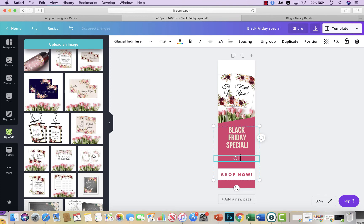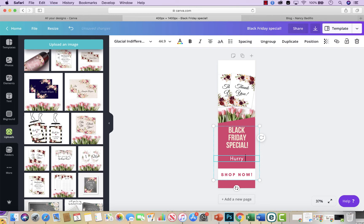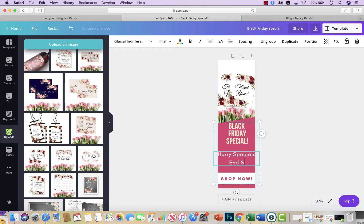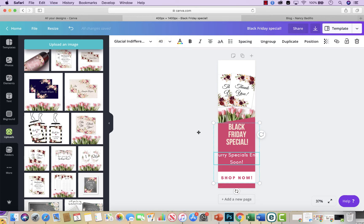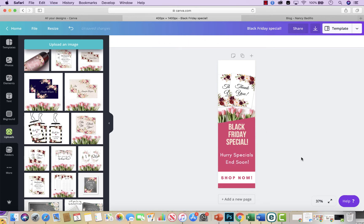And then you could say something like Black Friday special coming soon. And then you can make this a little bit smaller and you could kind of click on, there you go.